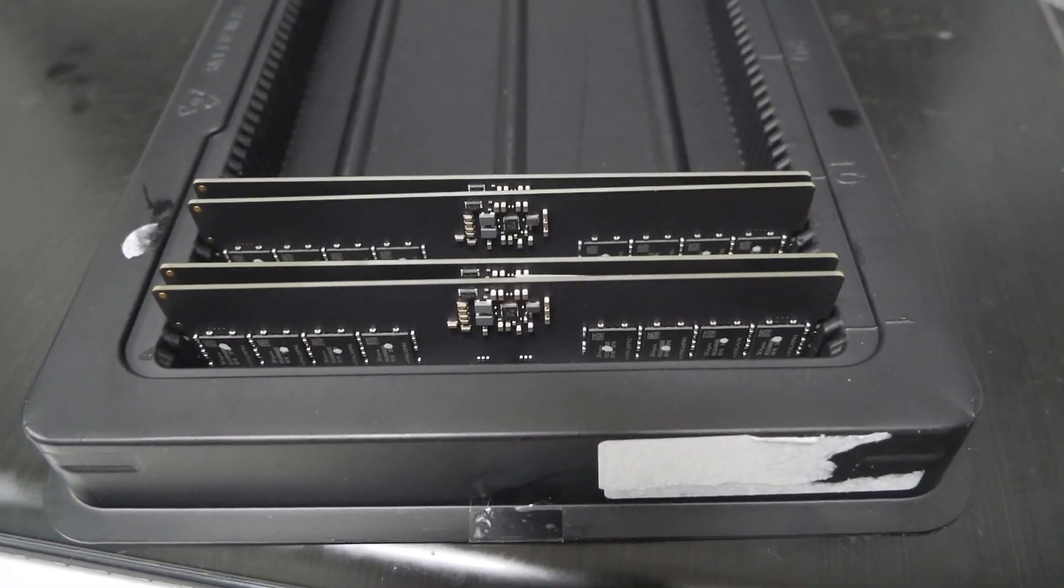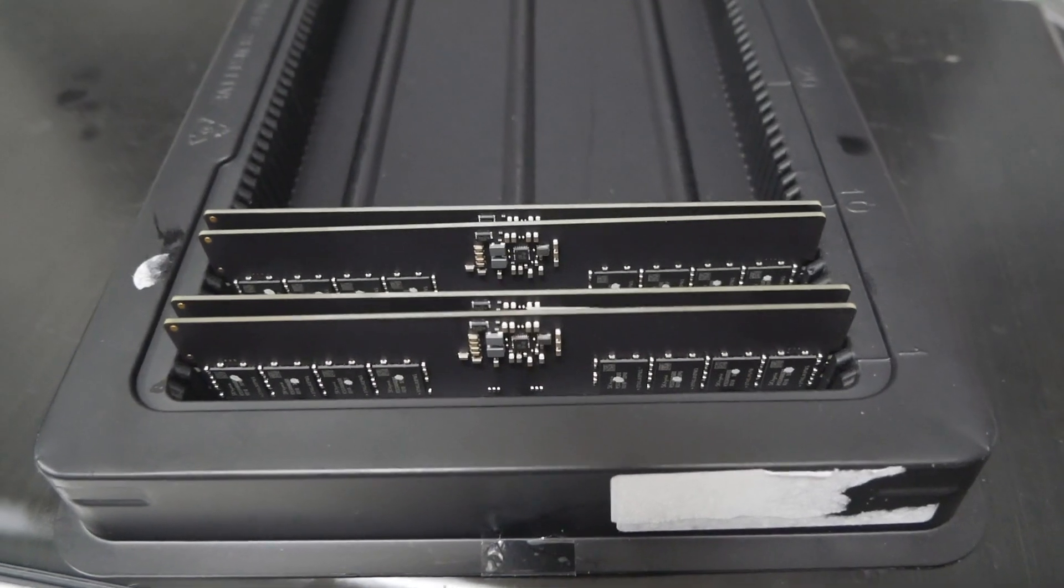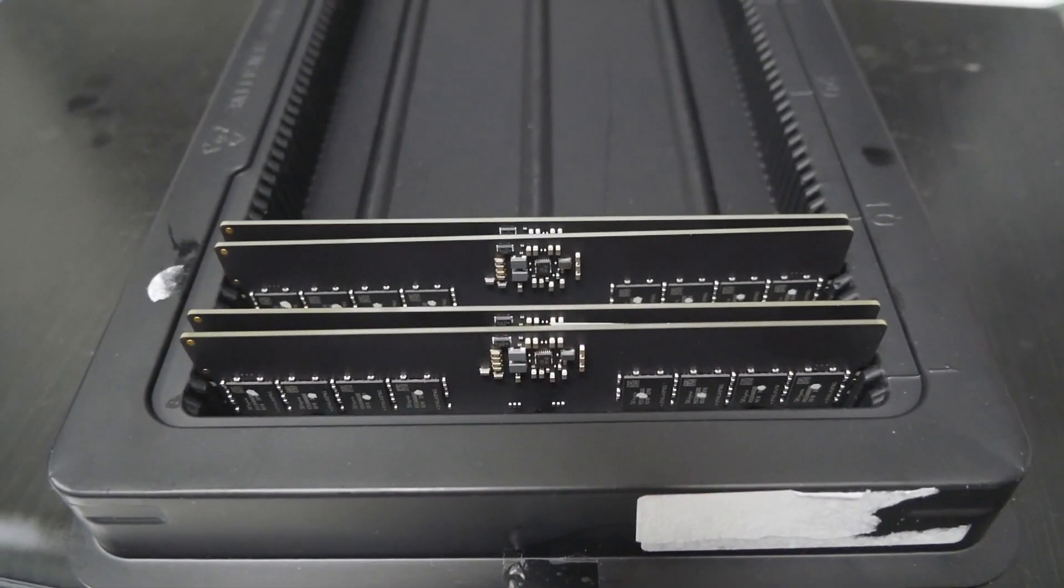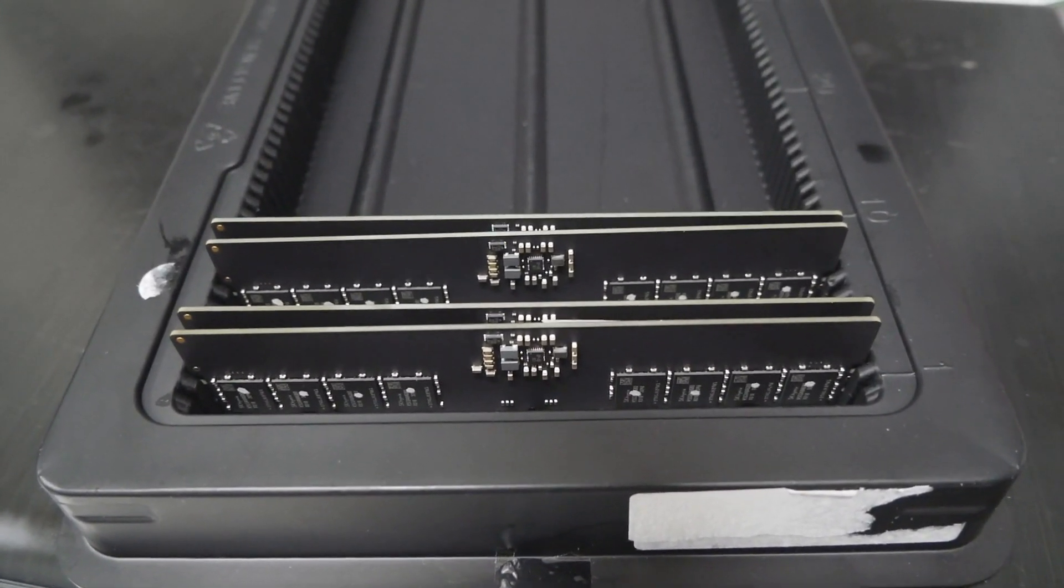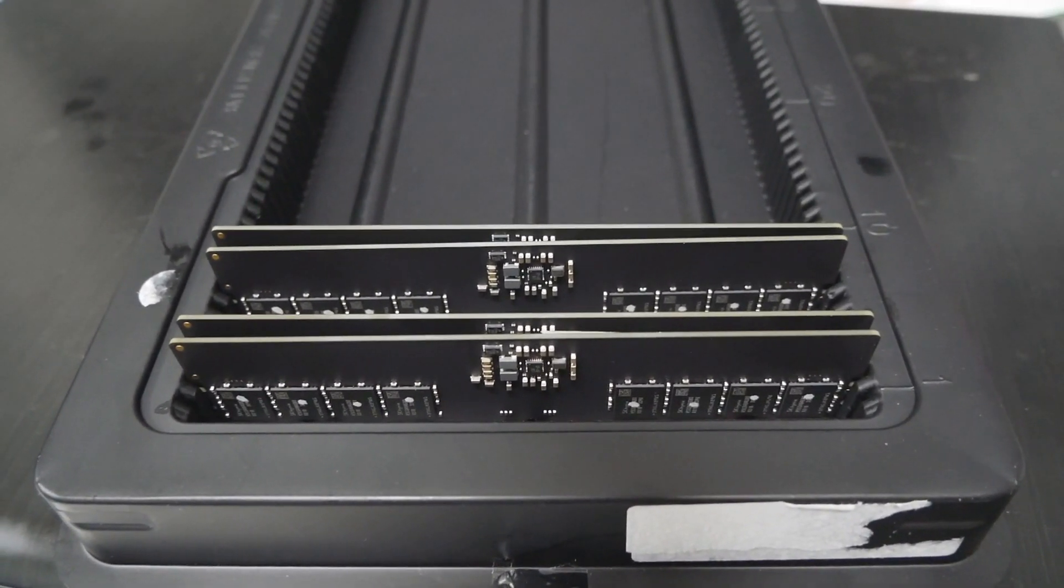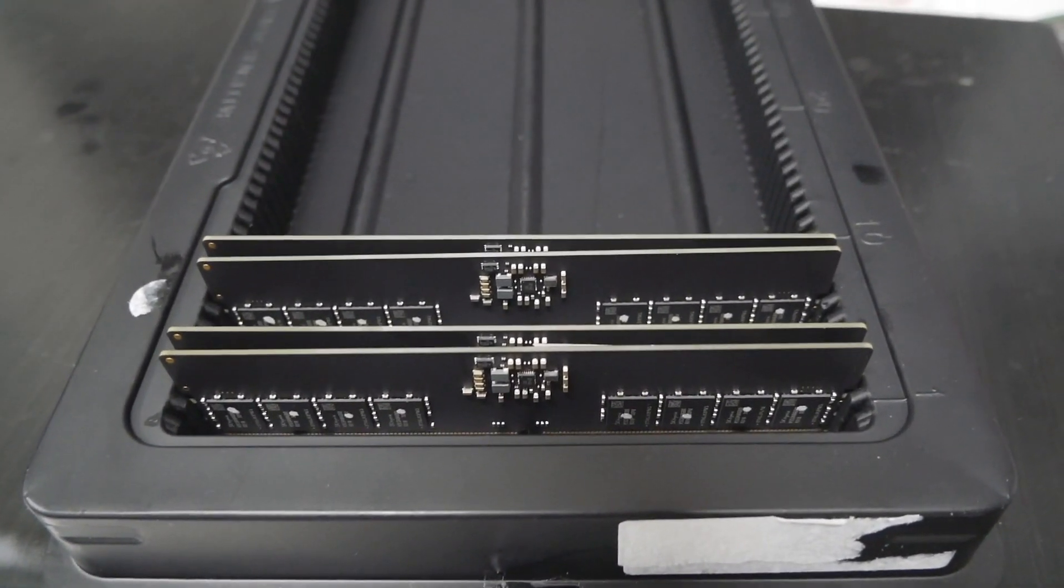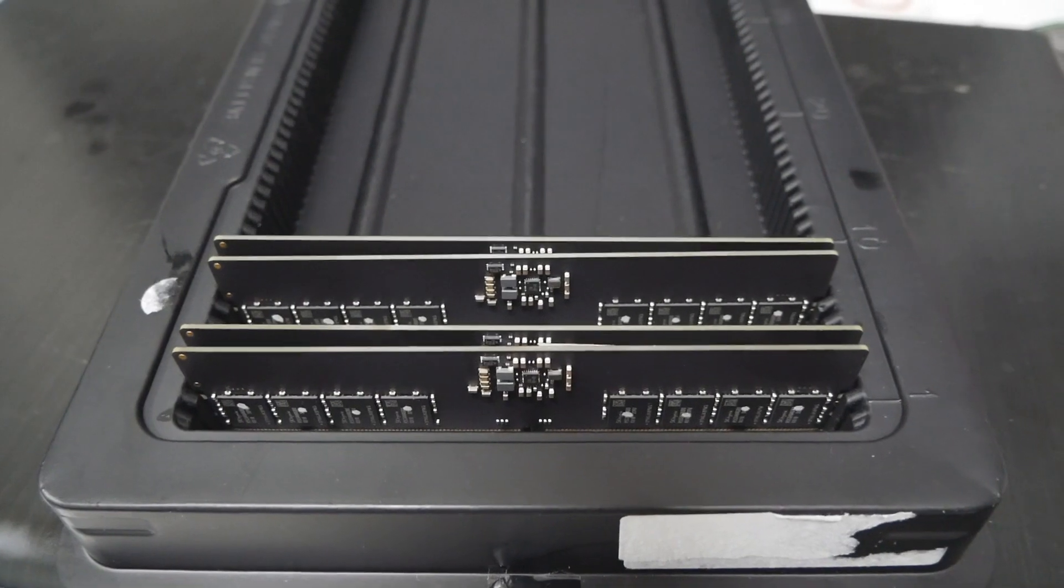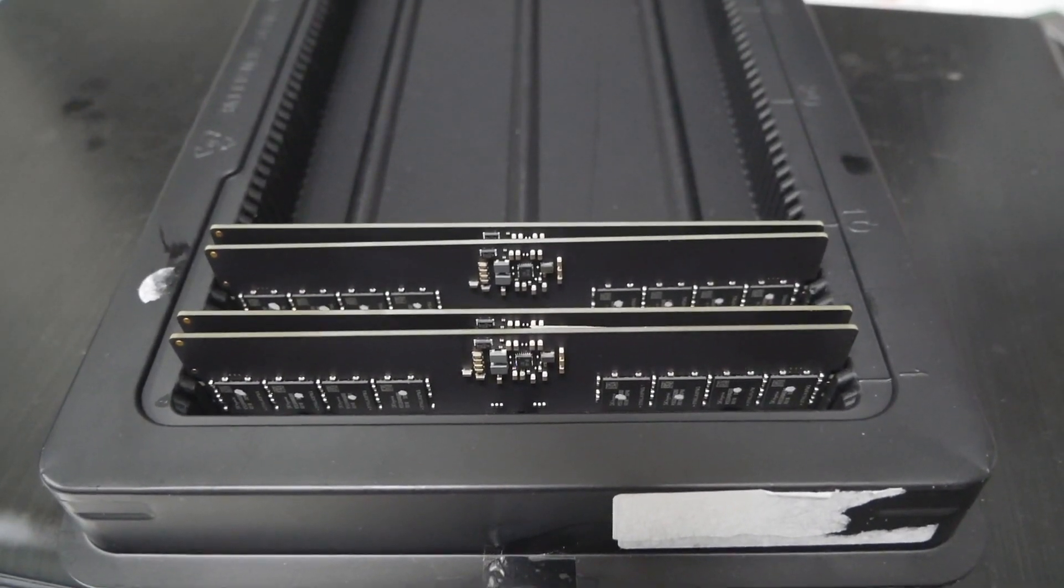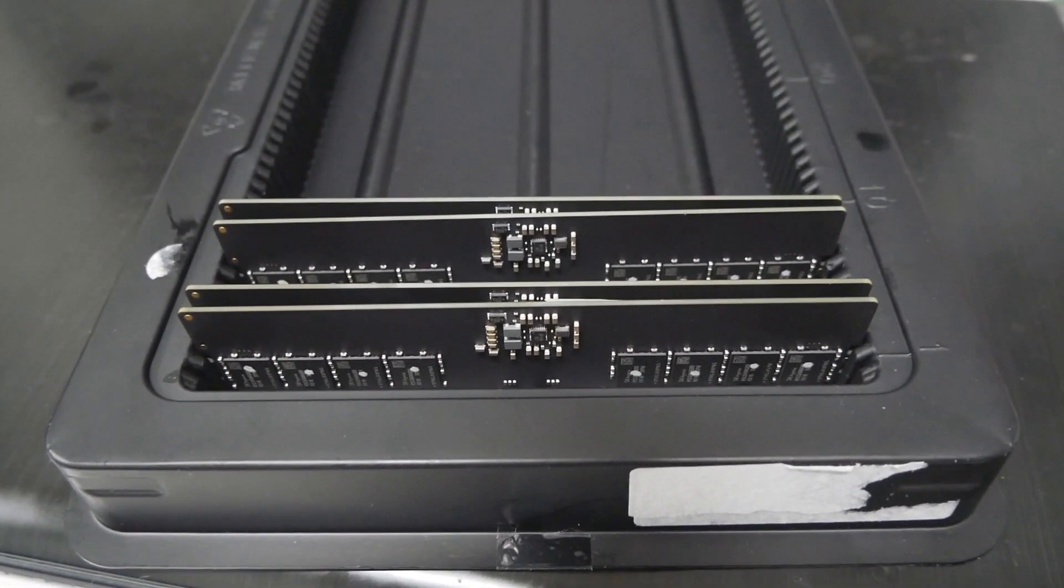These are brand new Corsair Vengeance memory sticks, four sticks combined. Let's test these sticks on this video.